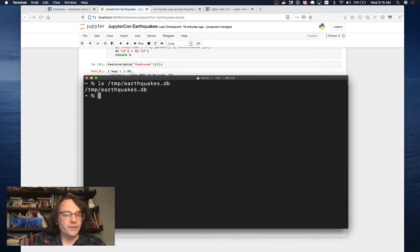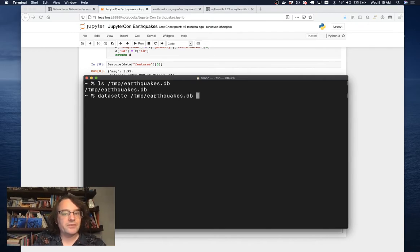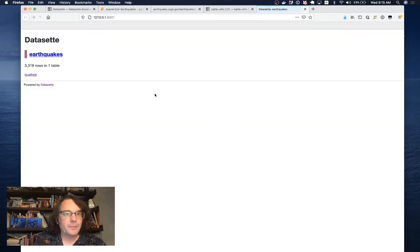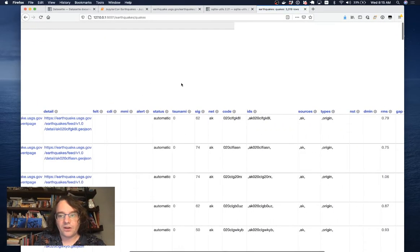I can open it up in Datasette. I'm going to do datasette temp/earthquakes.db. This starts up a little local web server. And here it is. Here's my database of earthquakes.